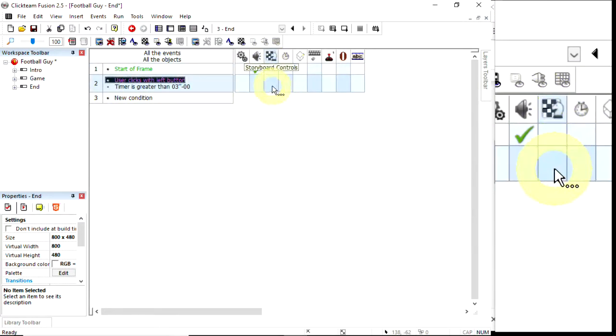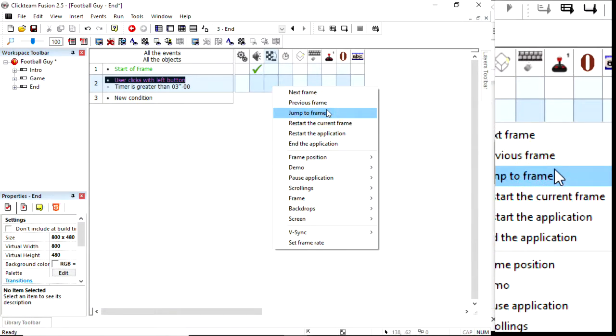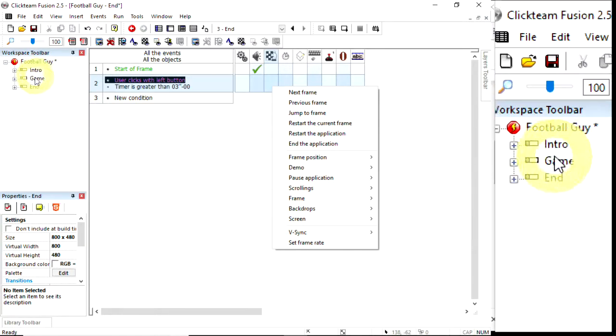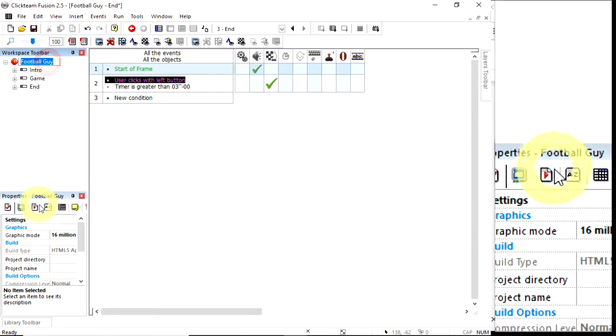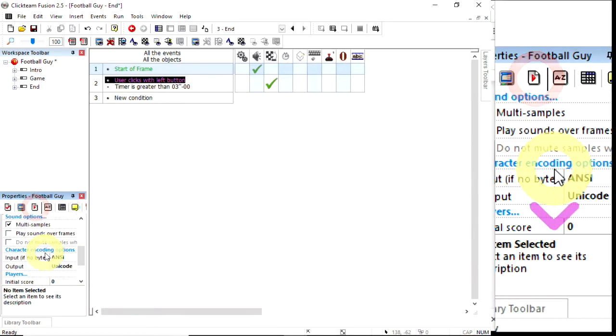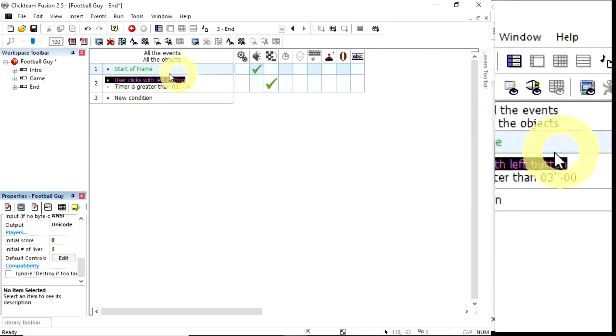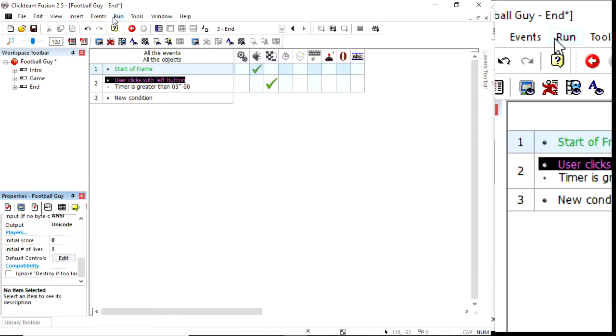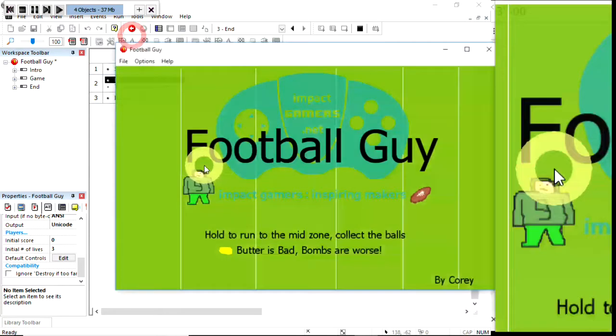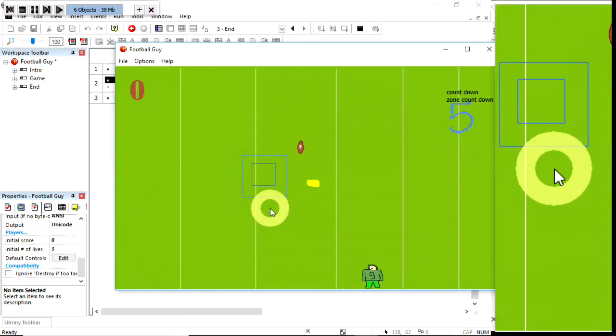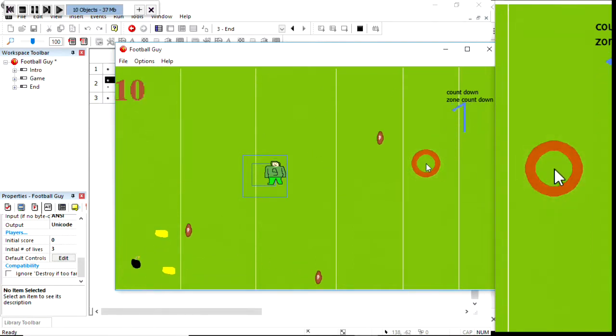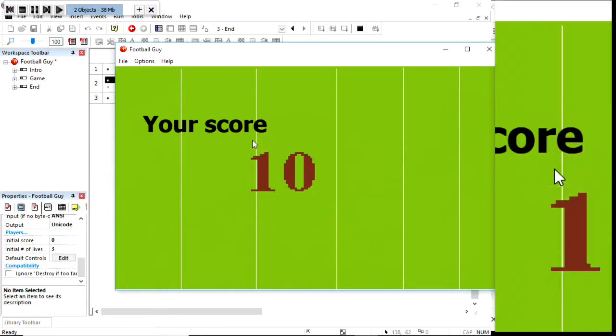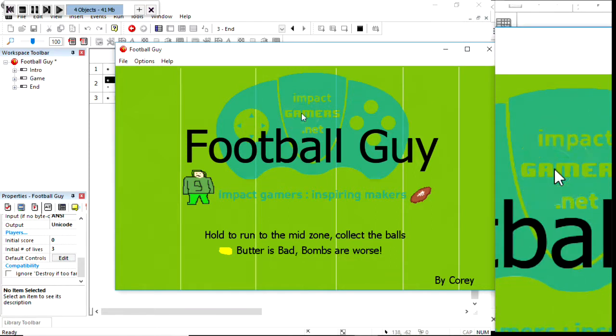So they click and time is greater than three seconds. Under storyboard control, I can jump to a frame or restart the application, which is what I want to do because that will reset scores. That resets the lives object and the scores object to whatever the default ones are in your runtime options - score of zero and lives of three. I don't think this game uses the lives, but resetting the score will be useful. If I run the application now, click start, I'm dead. It's been longer than three seconds. I click. Great.